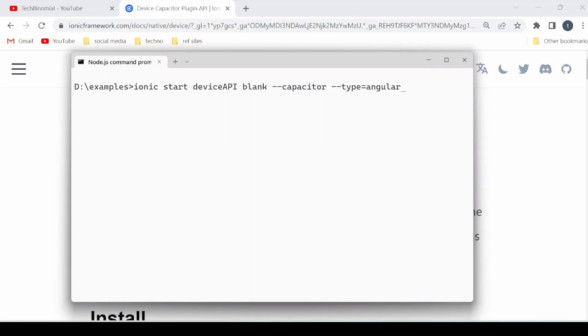Let's create an Ionic Angular project. We'll use the blank template and Capacitor.